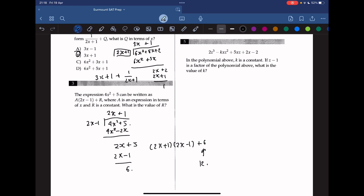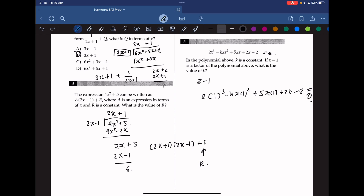In the polynomial, k is a constant. If z minus 1 is a factor of the polynomial, what is the value of k? We know that z minus 1 is a factor only if the polynomial equals 0 when z equals 1, by the remainder theorem. So we input z equals 1 into the polynomial and set it equal to 0. We simplify to get 2 minus k plus 5 plus 2 minus 2 equals 0, thus negative k plus 7 equals 0, because the 2s cancel out. So k equals 7.